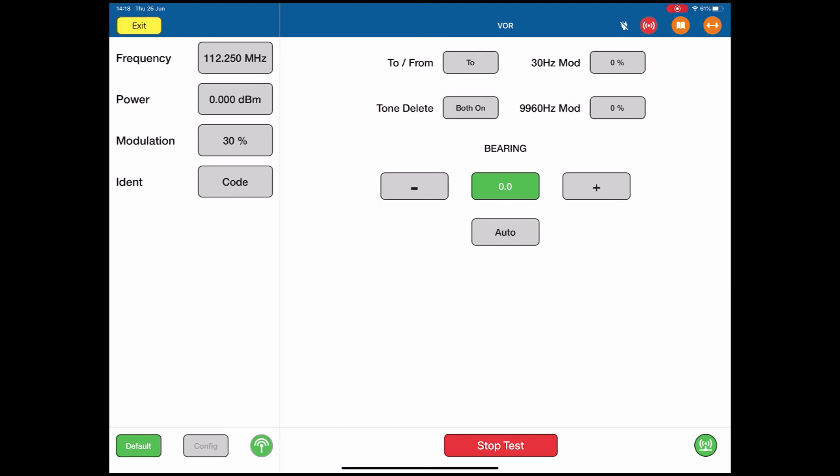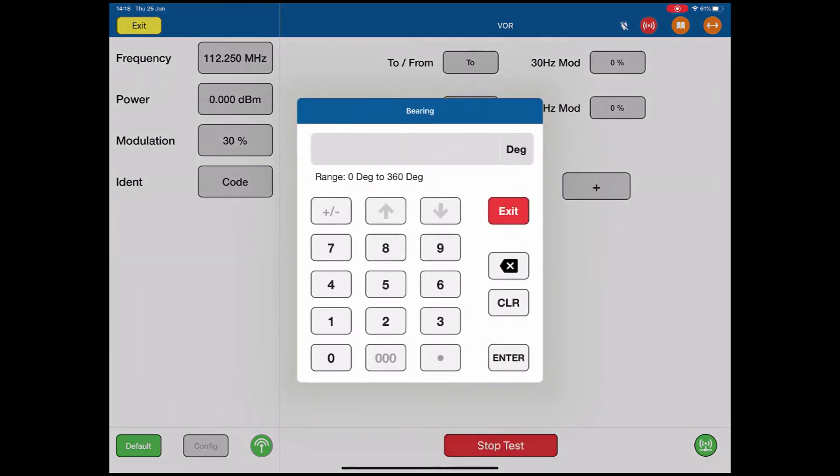Just as a reminder, you can step the bearing in a positive or negative direction very simply with the positive and negative buttons, or you can call up any bearing that you wish to enter.